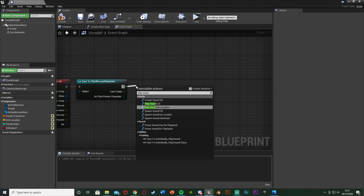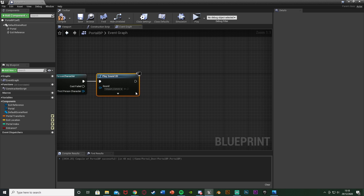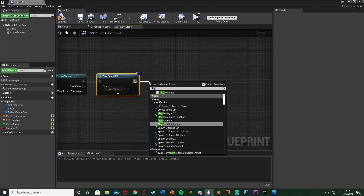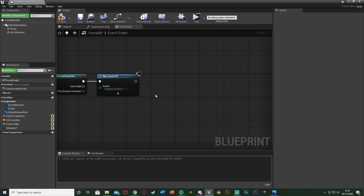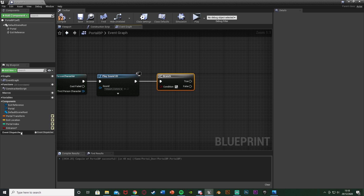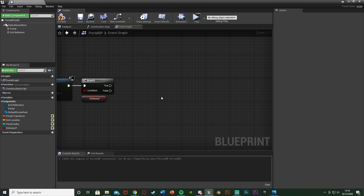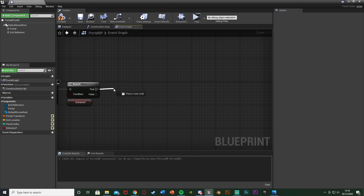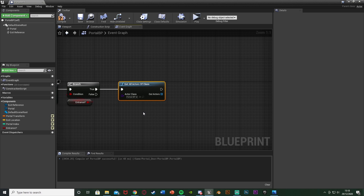After this, we're going to Play Sound 2D — this just plays the sound effect. I'll use the teleport committed sound we have by default in the game engine. You can also use your own, or you can spawn an emitter at location or attached if you want a puff of smoke or something — but I just want the sound effect. After this, we want to check if this is an entrance portal. Hold down B and left click to get a branch, plugging that in. The condition is the entrance boolean we just made. From true, we want to find the other portal, so we'll get all actors of class with the actor class as our Portal BP.